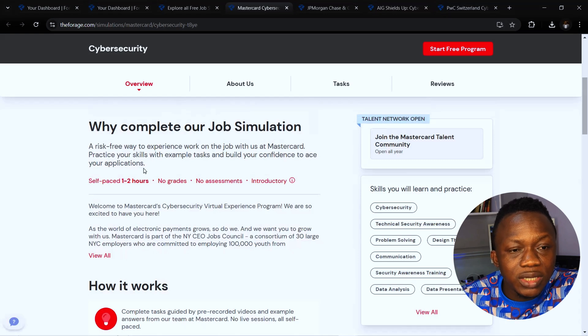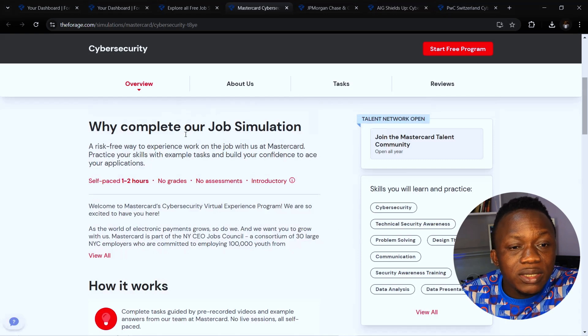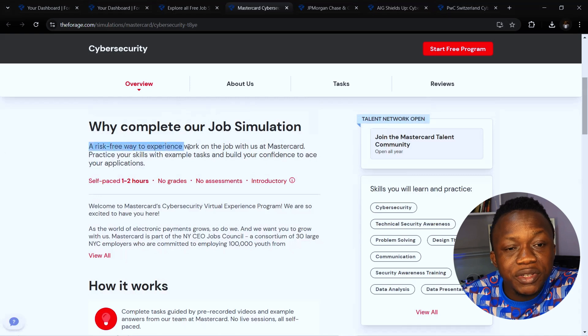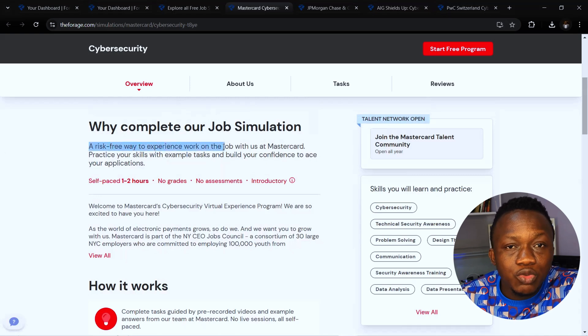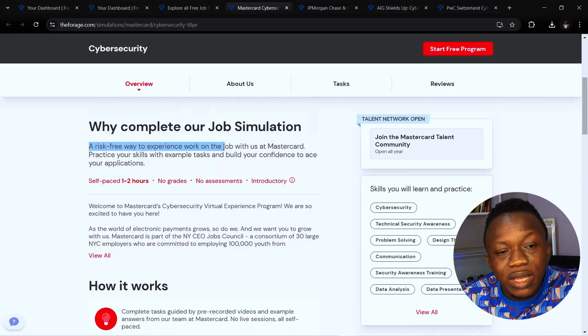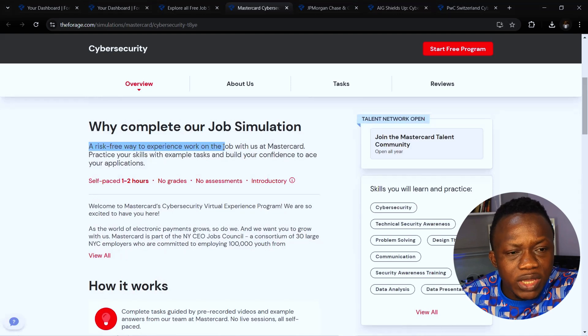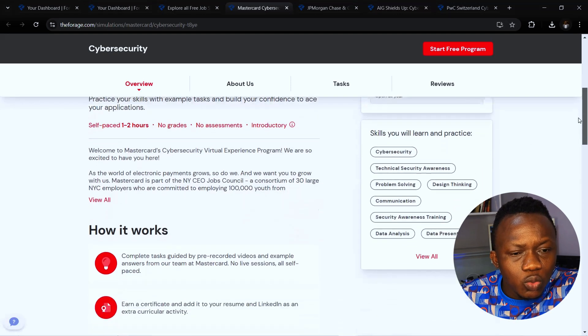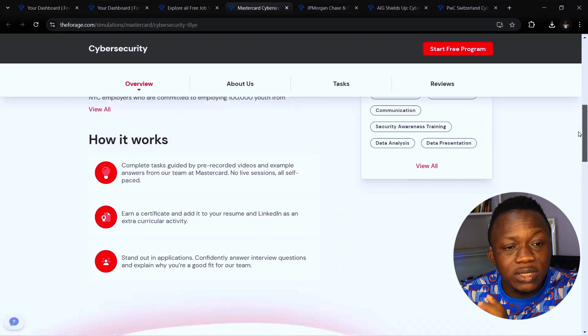Why complete the job simulation? This is a risk-free way to experience work on the job with Mastercard. You practice your skills with example tasks and build your confidence to ace applications. How it works is that there are different task guides, recorded videos, and example answers with the Mastercard team. There are no live sessions. It's all self-paced recorded videos.